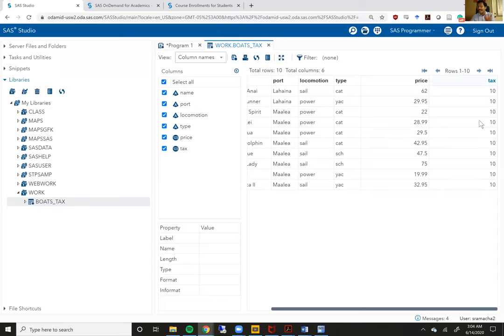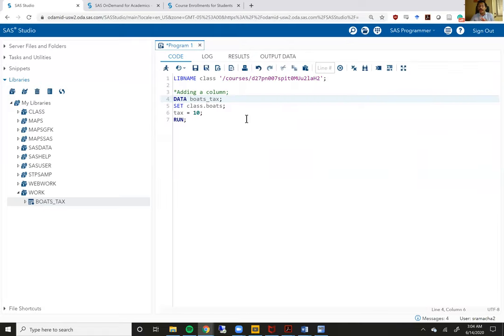Let me open my boats underscore tax and you will see right here that the tax variable has a value of 10 for every single row. Now we did not specify that the tax variable had to be different for every single row. So right now it is 10 for every single row in the data set, which is what we want. So that's fine. We just added a column to our data set. We went from five columns to six columns or five variables to six variables.